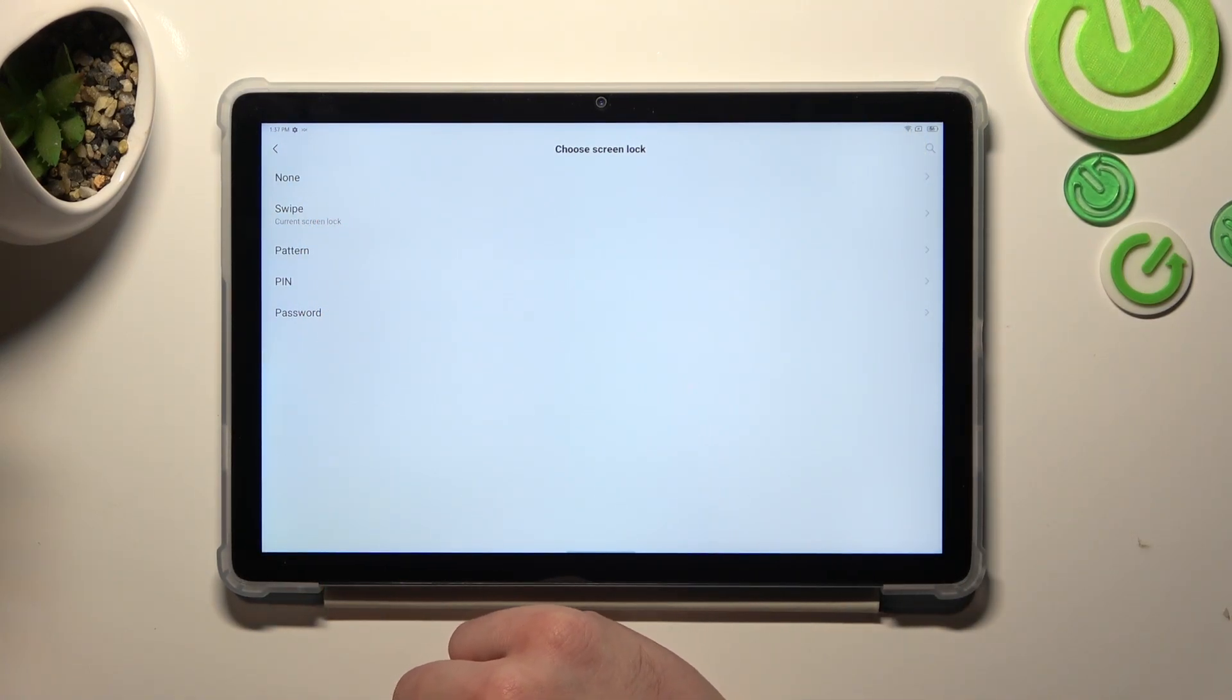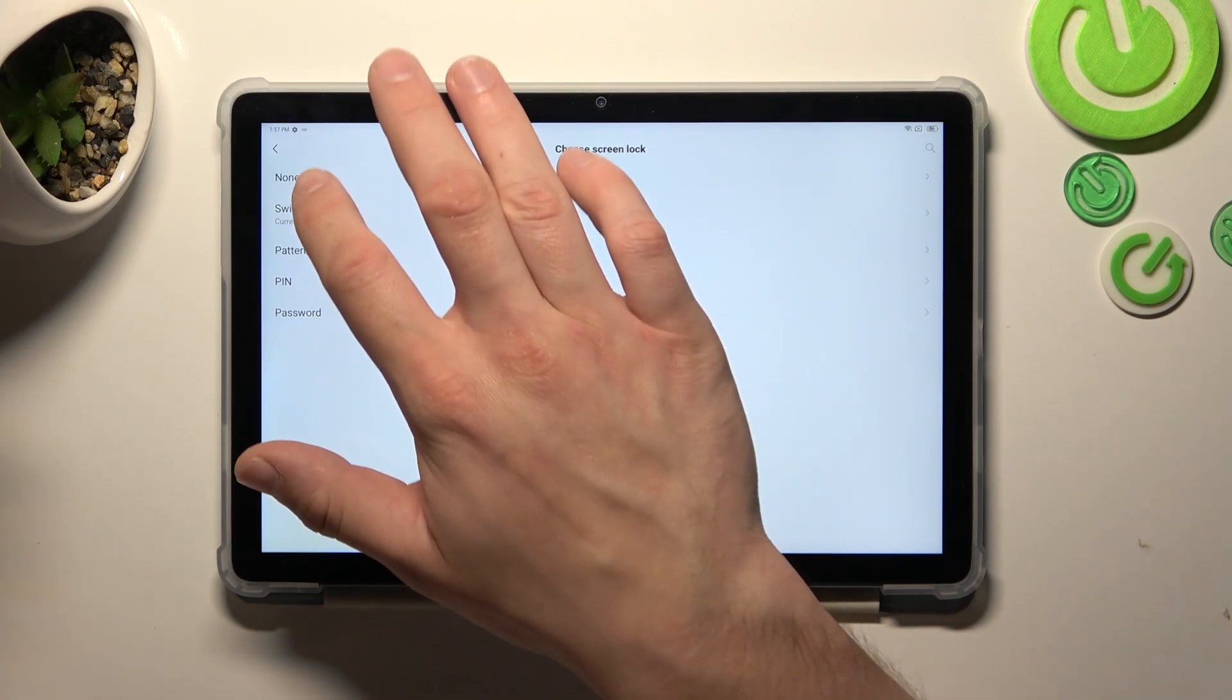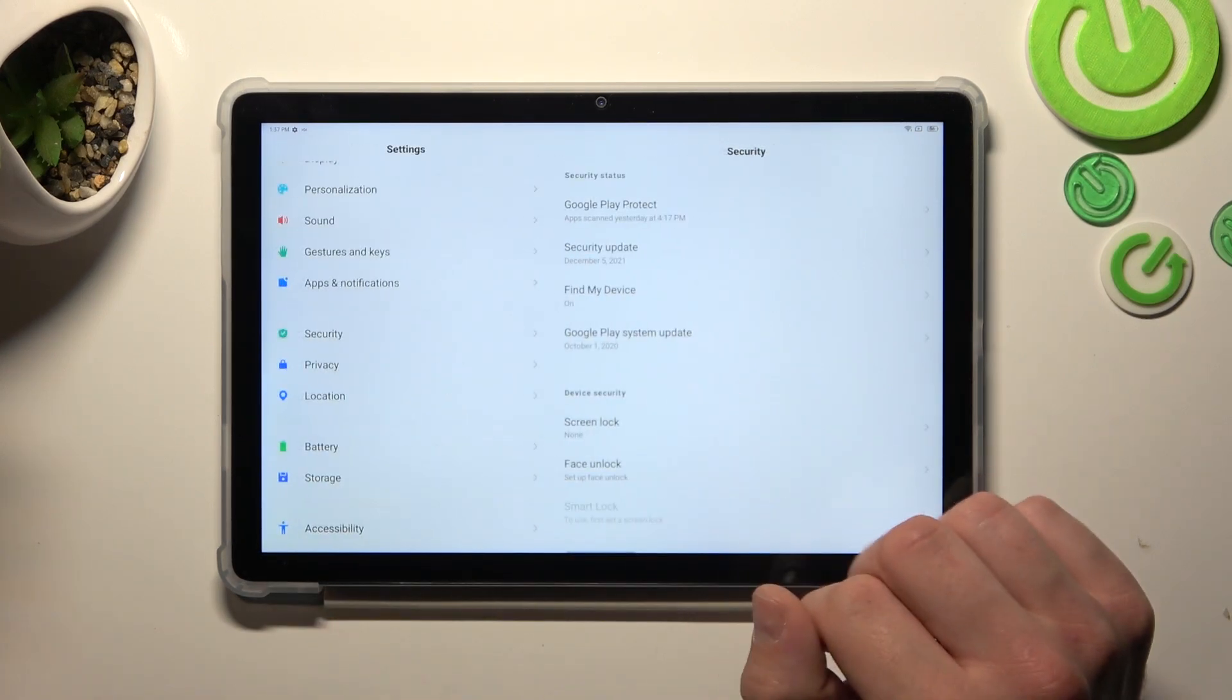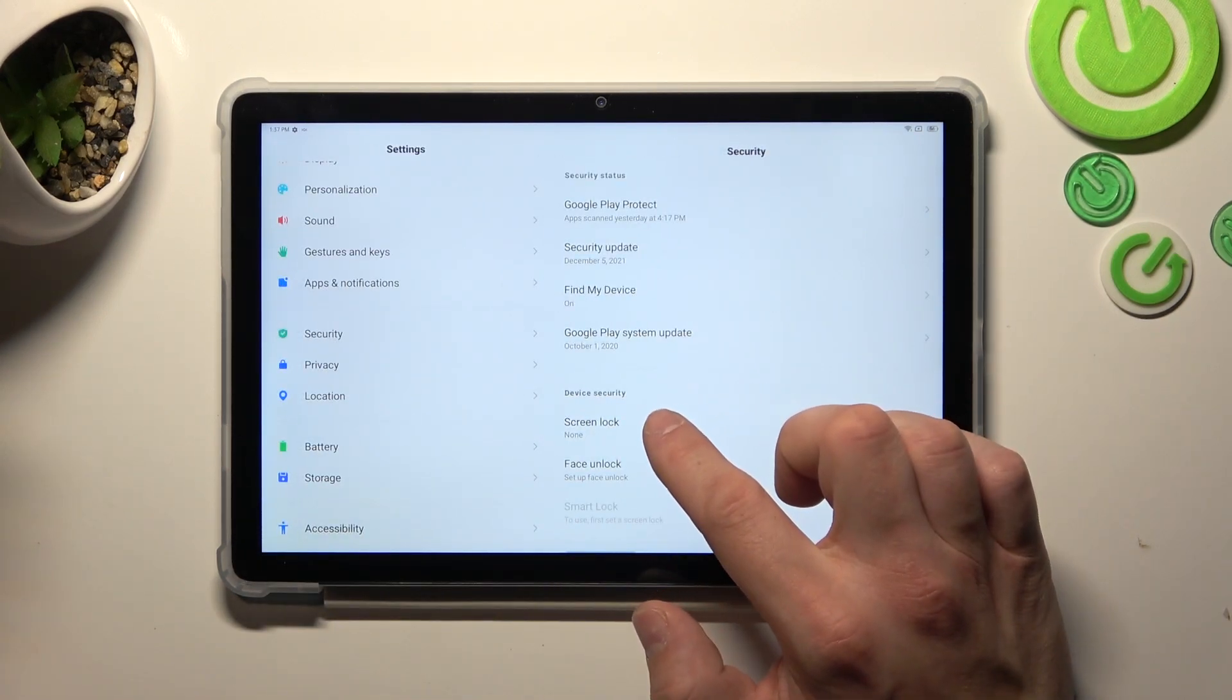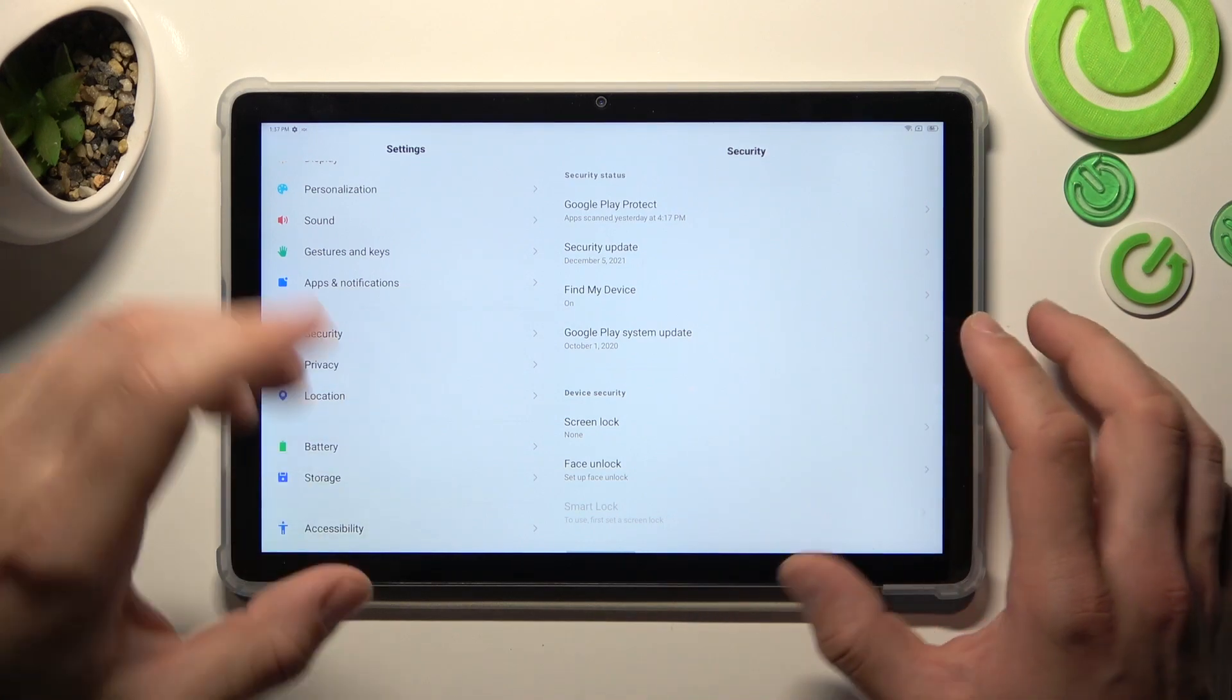We are going to use each one of them to unlock the tab. Let's start with none, which erases all unlock methods.